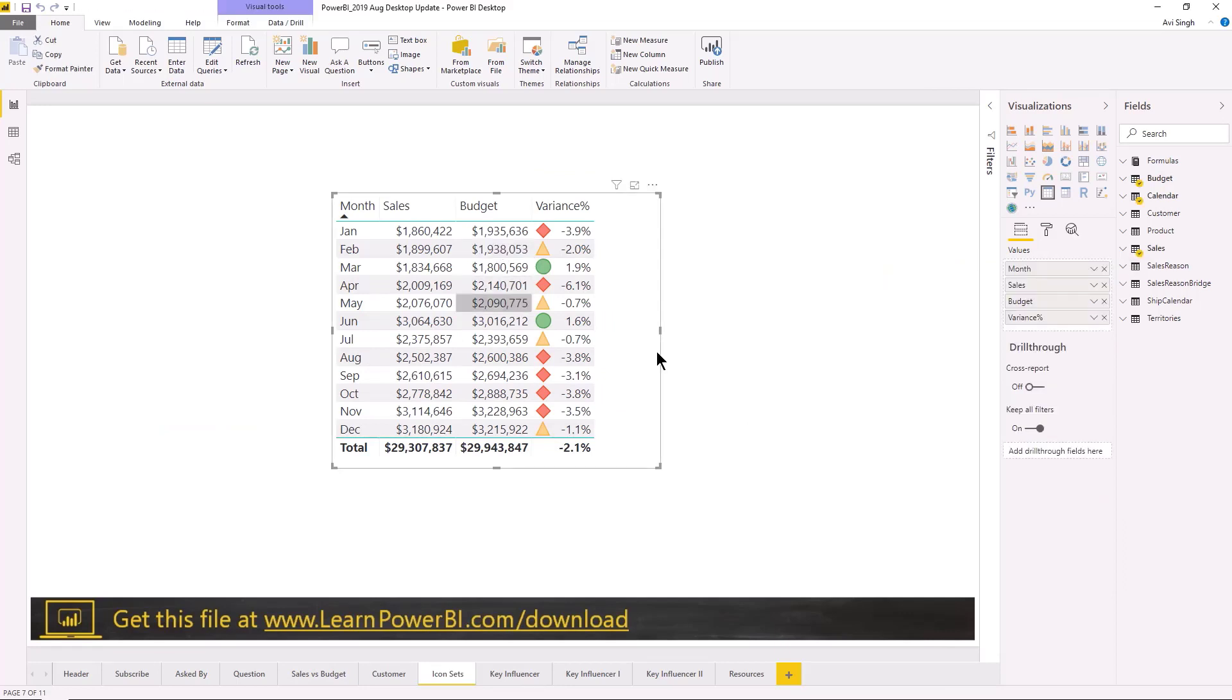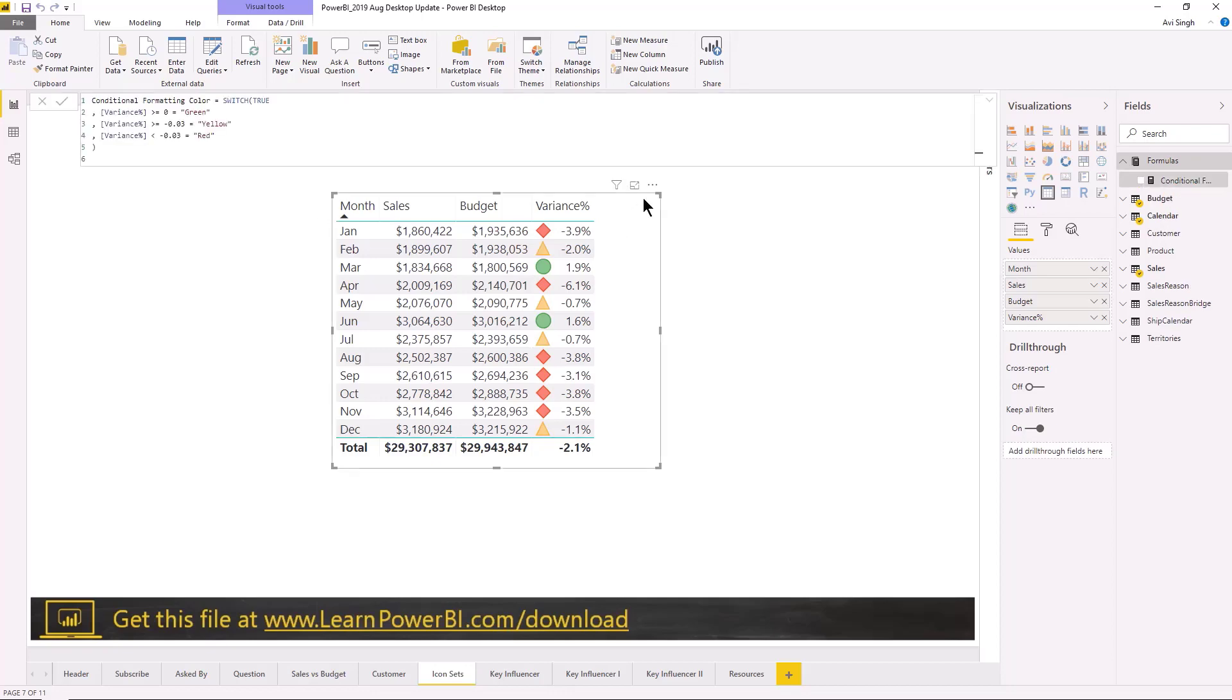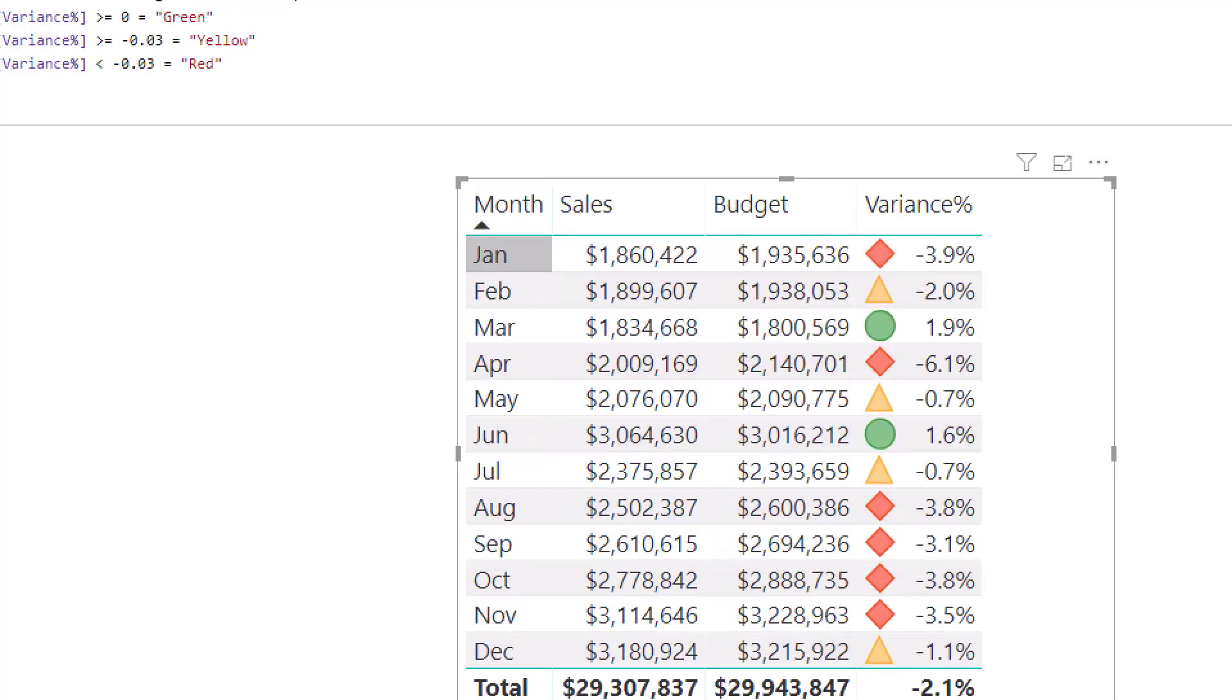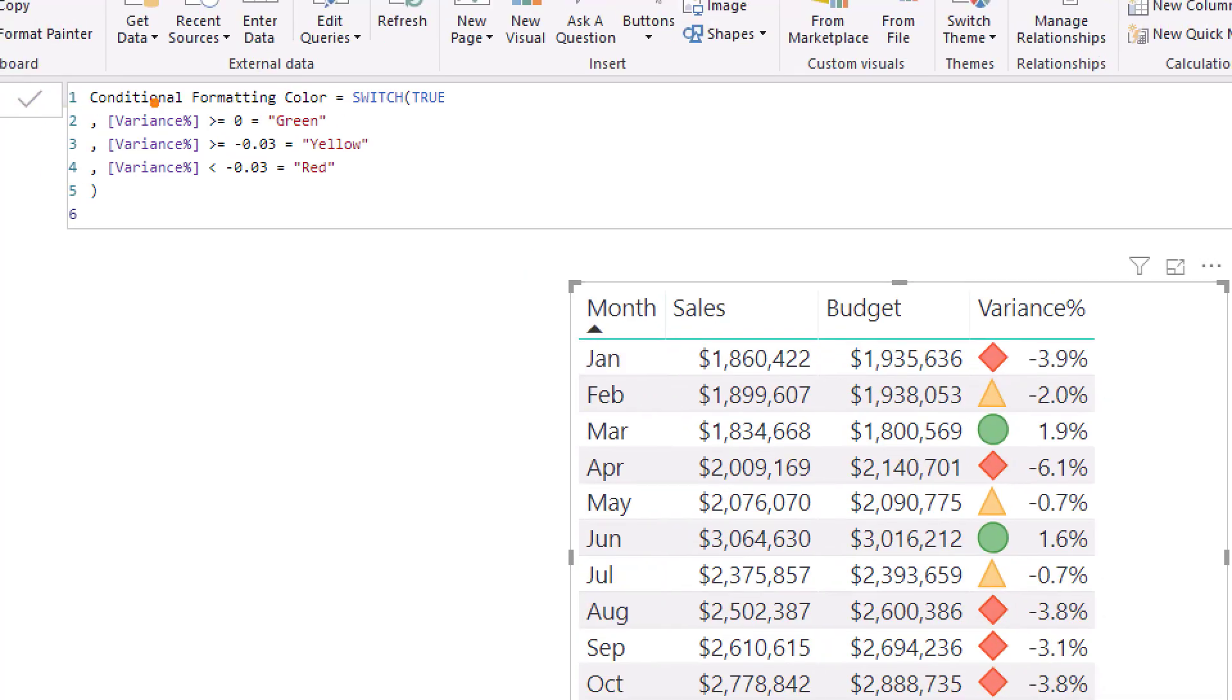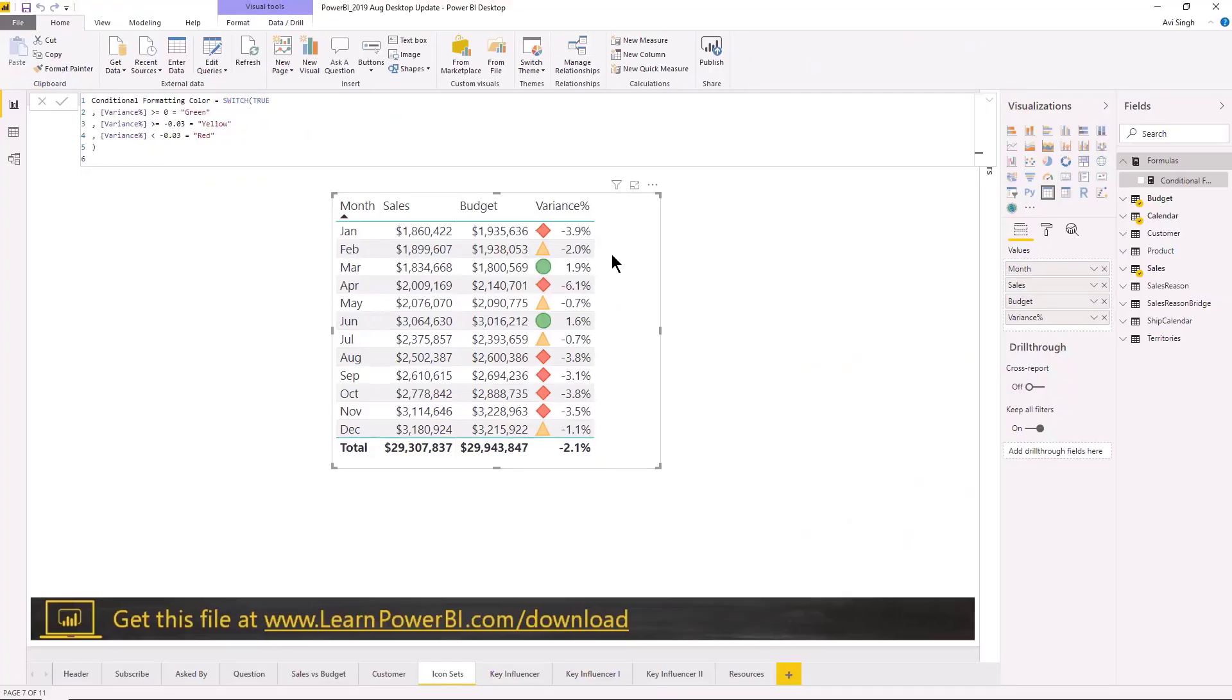This one will be using an icon set defined in conditional formatting, but you can also use a measure. So I'm going to show you here that I have defined a measure which returns a specific color and I believe you can return hex codes as well to be really specific, but you can return color names as well.